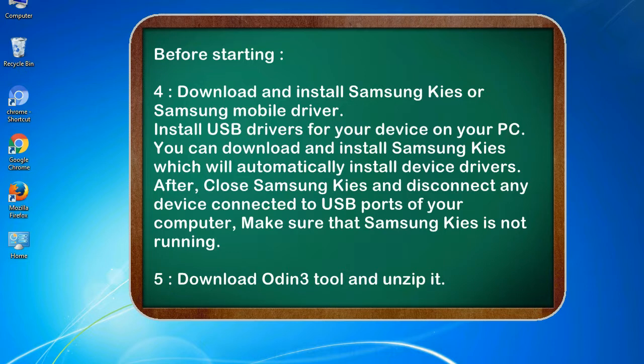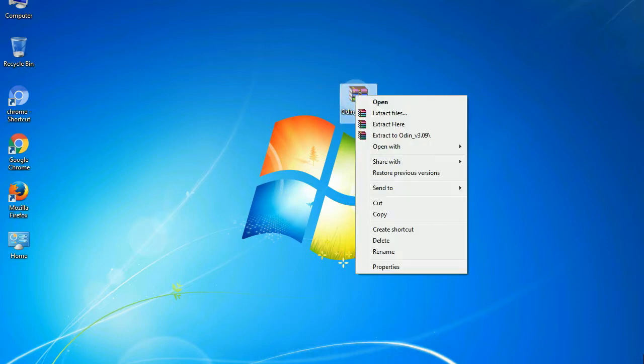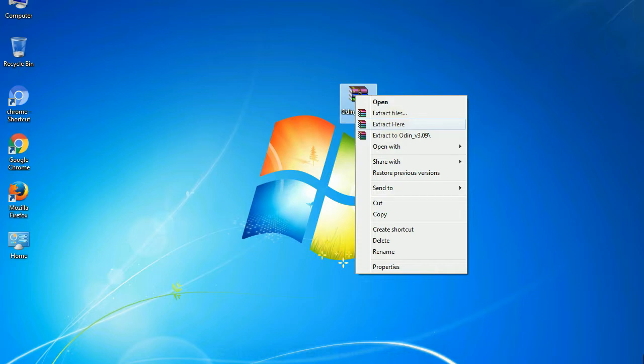5. Download Odin 3 tool and unzip it. Understanding Odin options: you will get following files - odin3version.exe. Now, right click on Odin 3 version.exe and run it as administrator to start Odin.